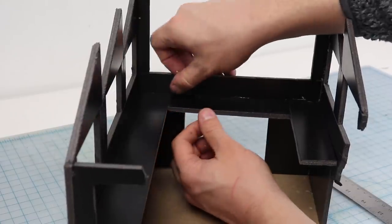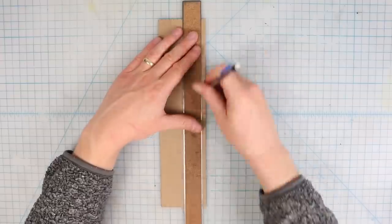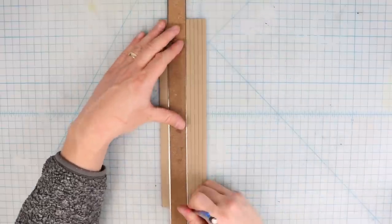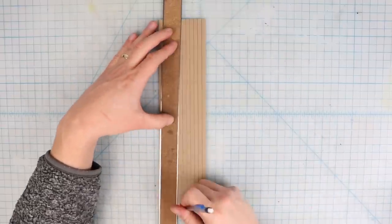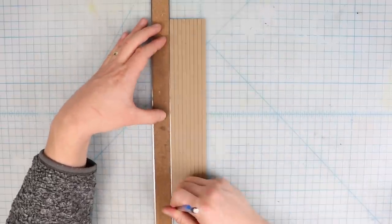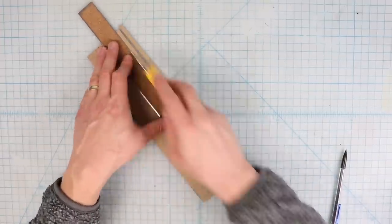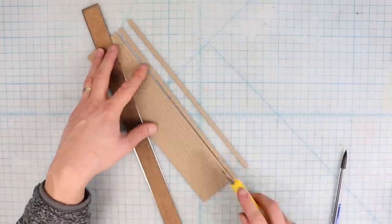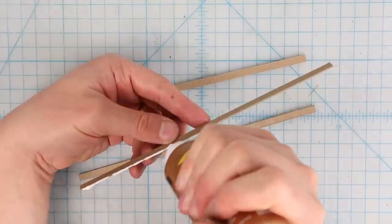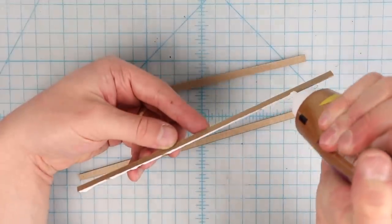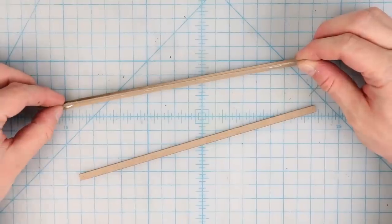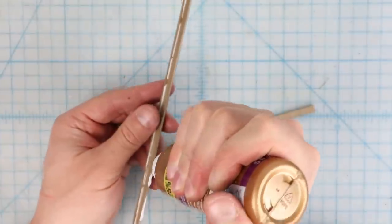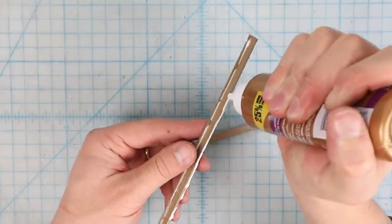For more interior detail I made some steel I-beams using medium chipboard. This is a fundamental scratch building technique that I really love. You cut long strips of chipboard, in this case quarter inch, and then glue the pieces together using white glue or Alene's Tacky Glue.